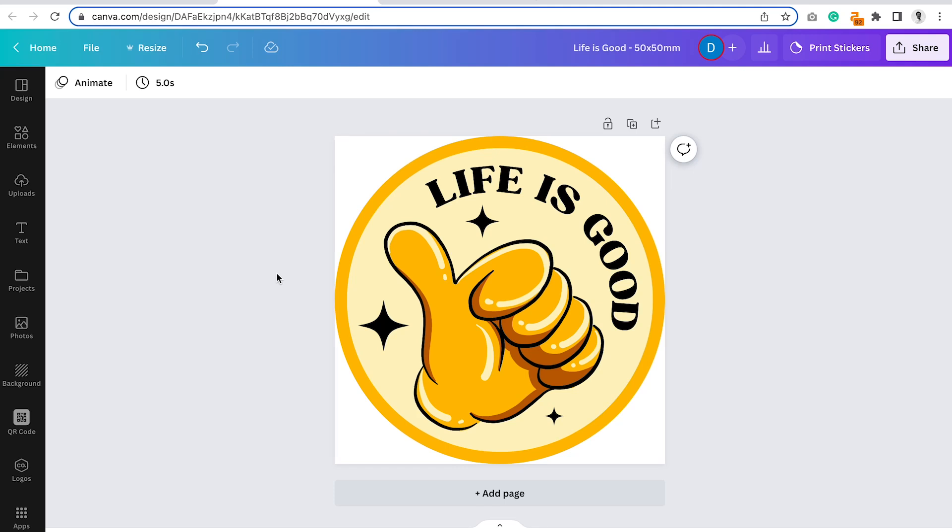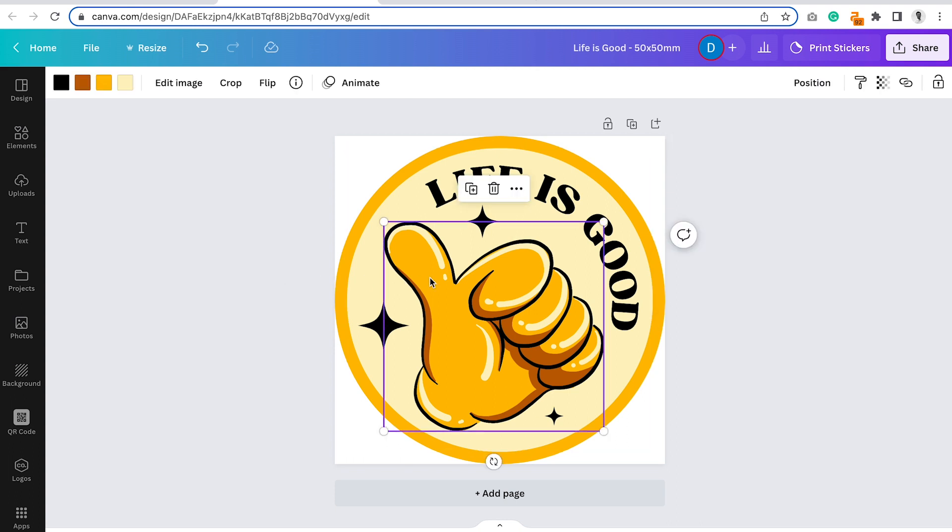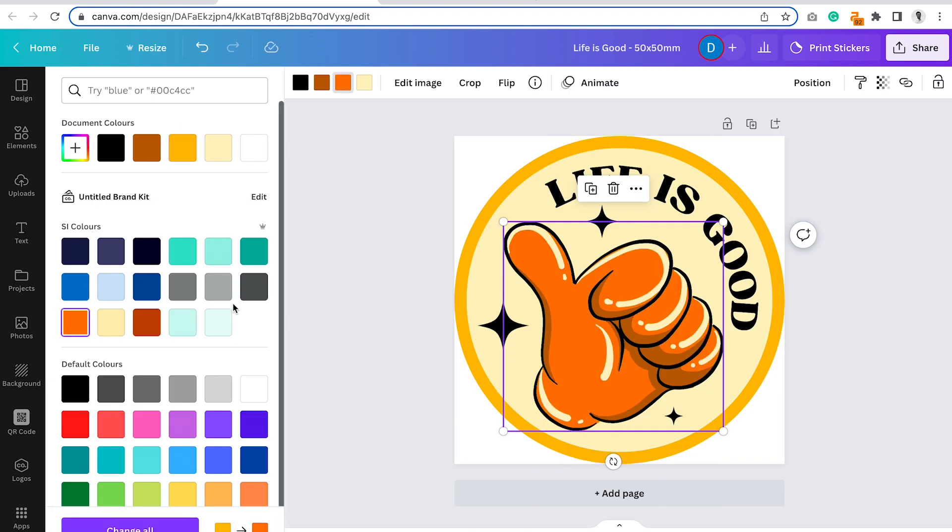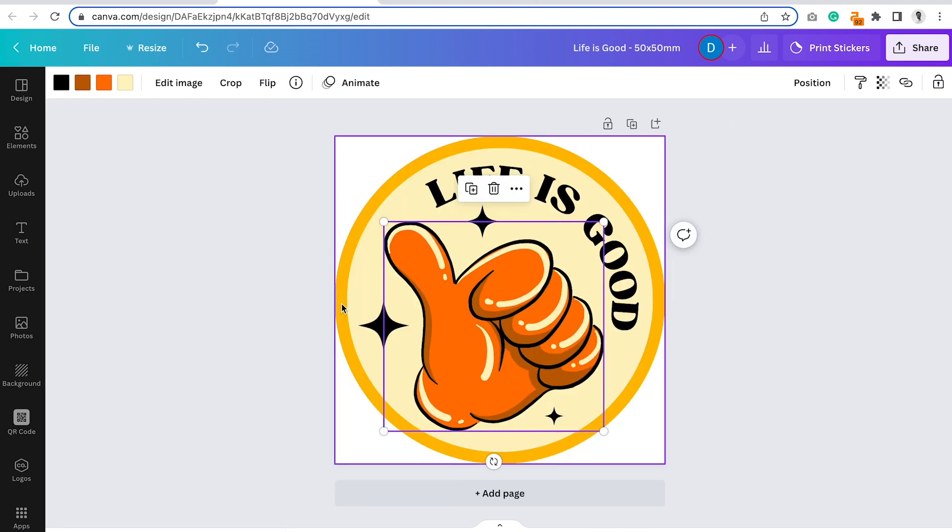When you're designing in Canva, your artwork will typically be made up of both vector and bitmap elements. Vector elements are easily editable, so you can change colors like this.